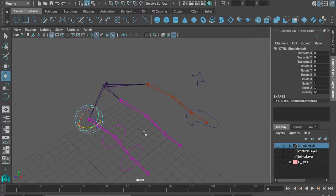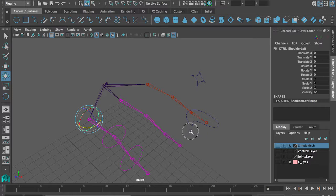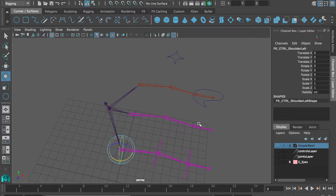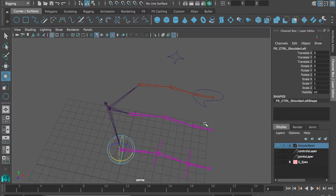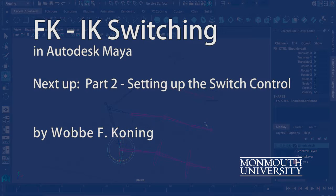You see how you can make the switch, but you don't want to do that by hand. You want to set up something that switches it for you, or some control that switches all three at the same time. And we usually want that on the hand, a little thingy that you can grab that you can then have a parameter that switches between FK and IK.